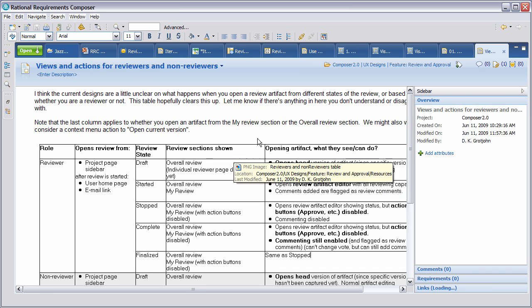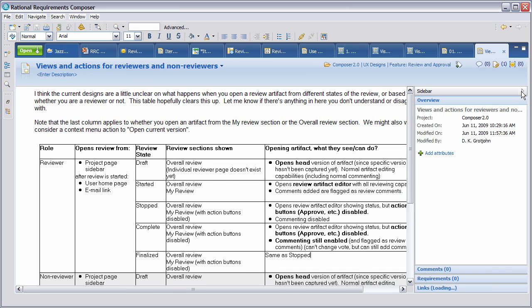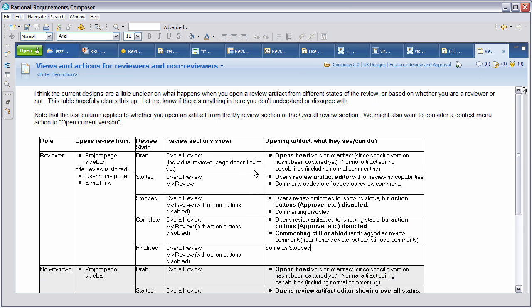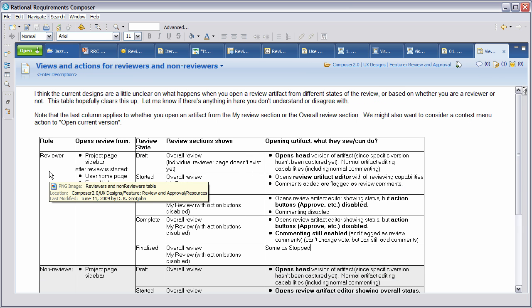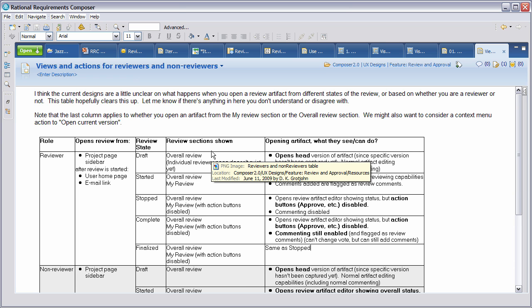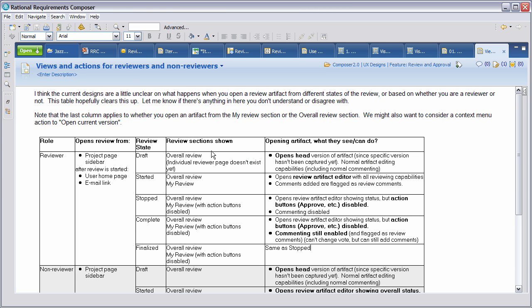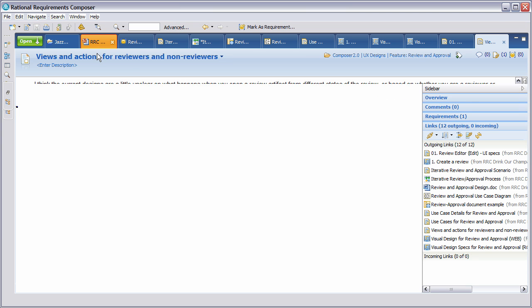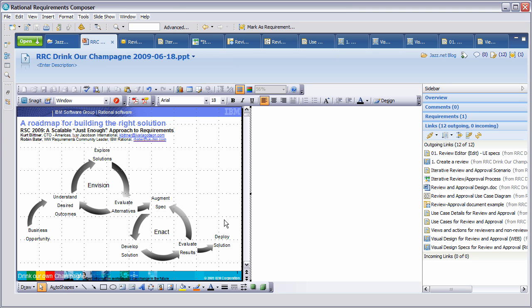In this document, you'll see that we have the various roles: the reviewer, what happens when they open from the project sidebar, user homepage, what state, and what should actually happen. This is starting to provide that augmenting information that is often needed to clarify so that the design team can actually use it and develop the solution. Now that we've looked at augmenting the specification, we're now at the stage of developing a solution.